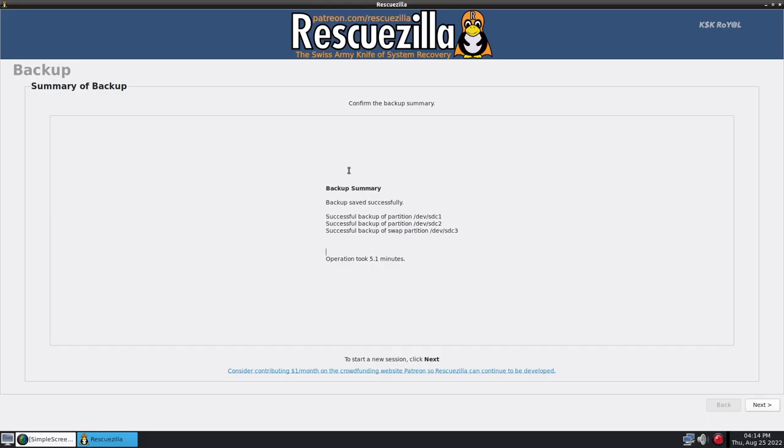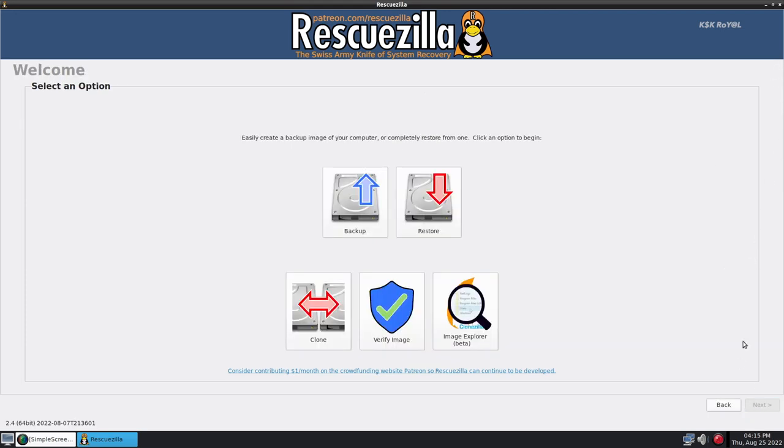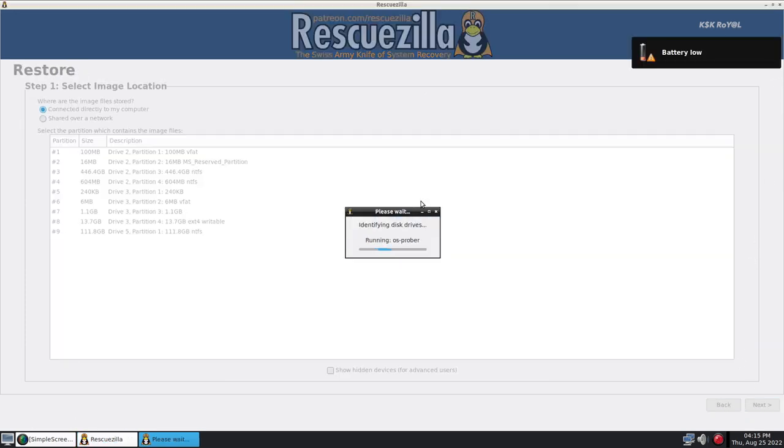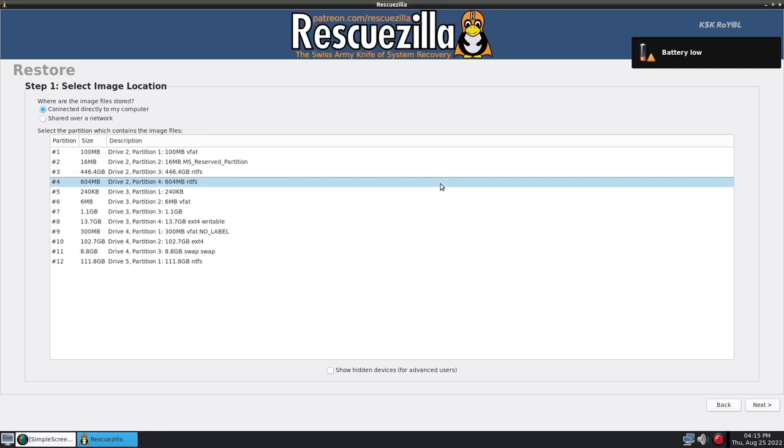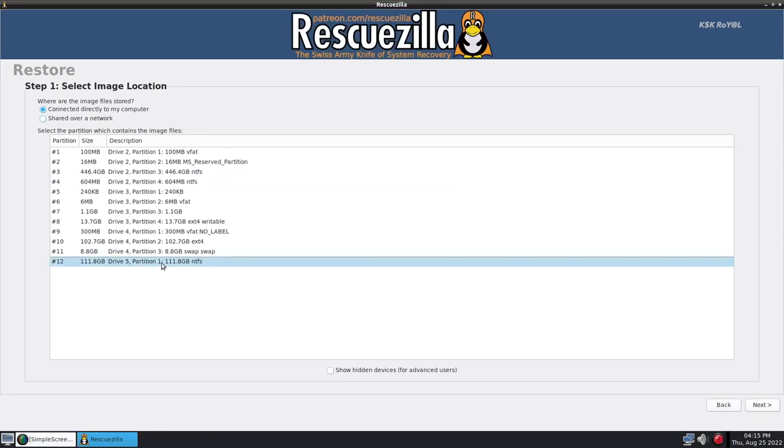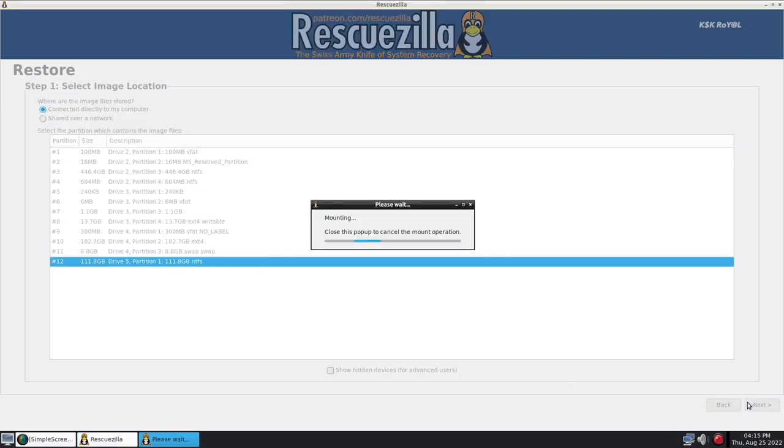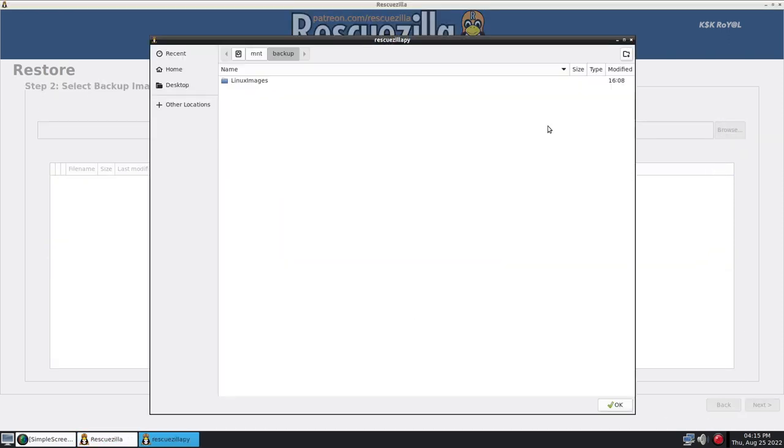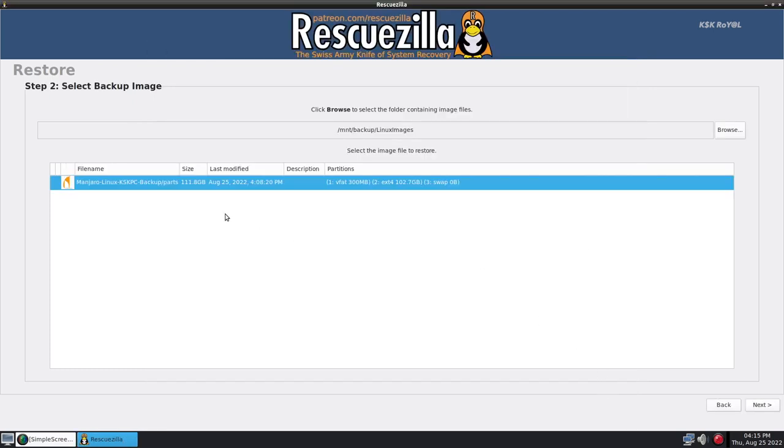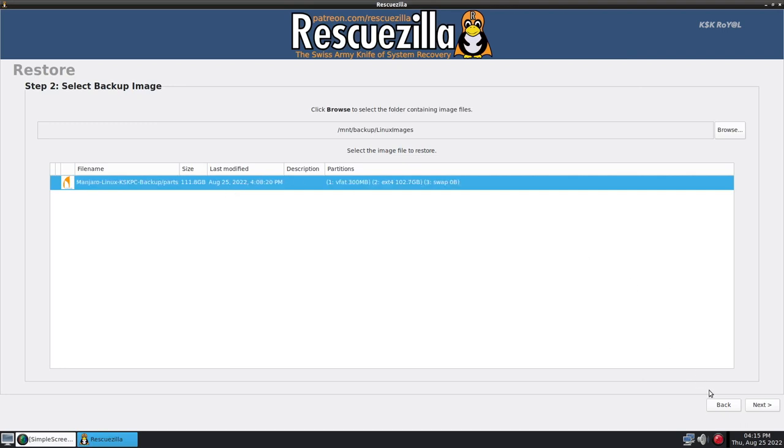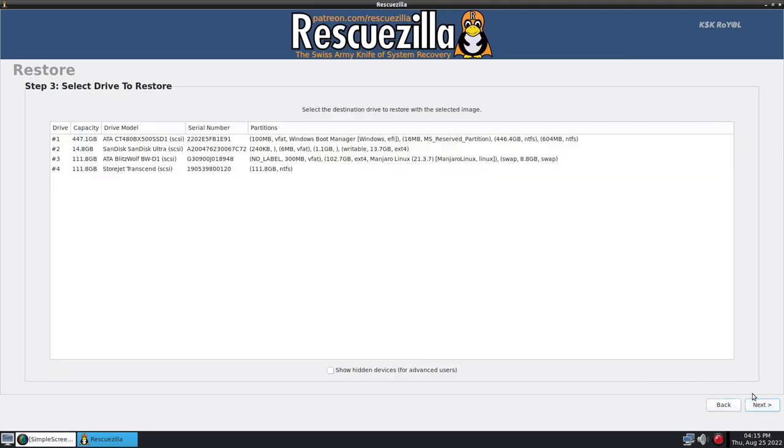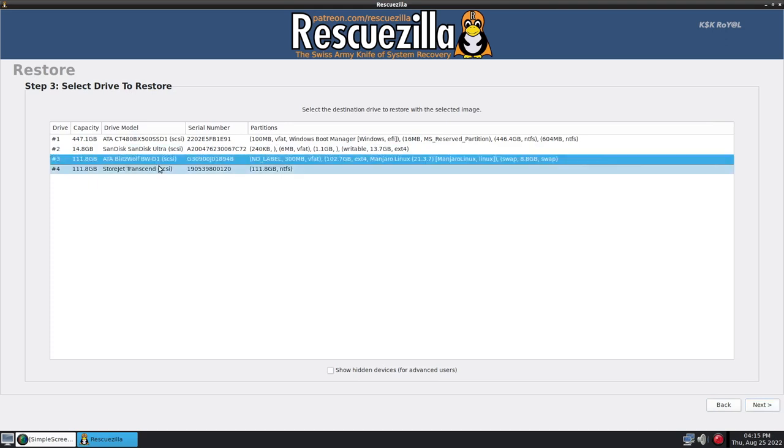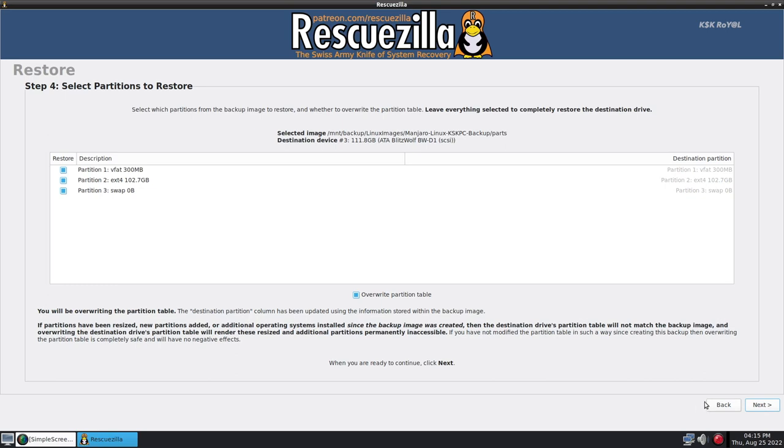That being said, let me show you quickly how restoring works. Just select restore. And choose the drive where backups are present. Then click on browse and load the backup image. Then select the destination drive you want to restore. And click on next to continue. And that's pretty much it. This is how you backup and restore Linux using rescuezilla.